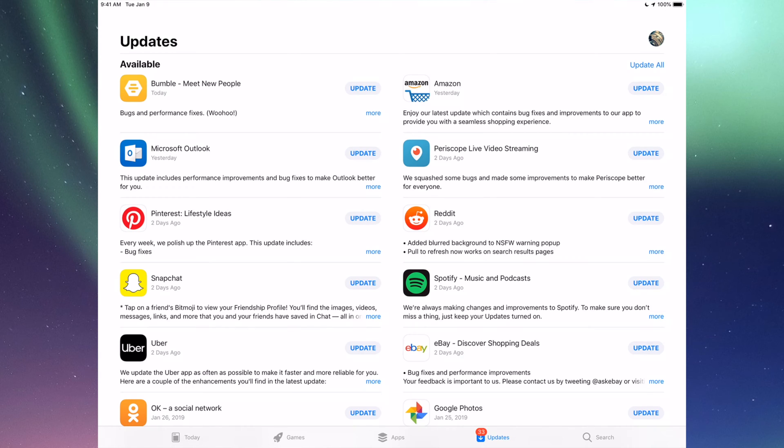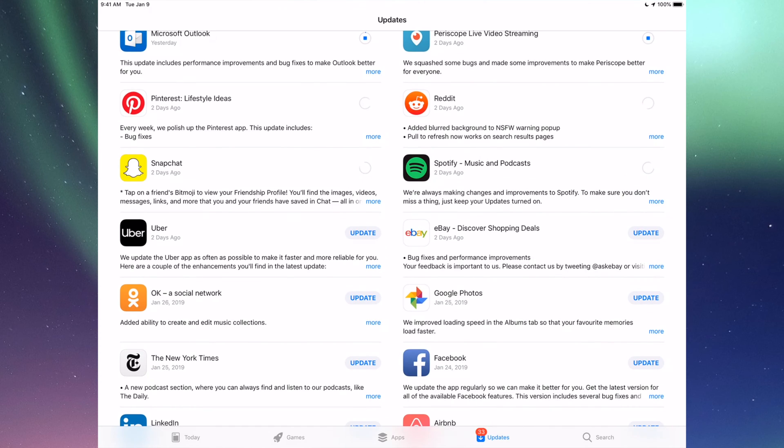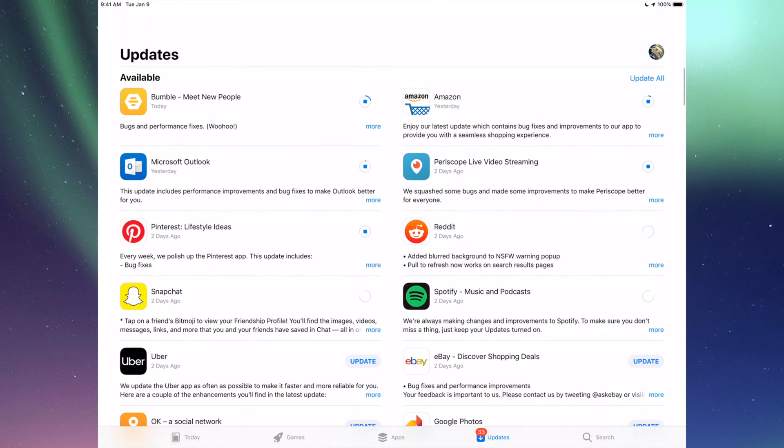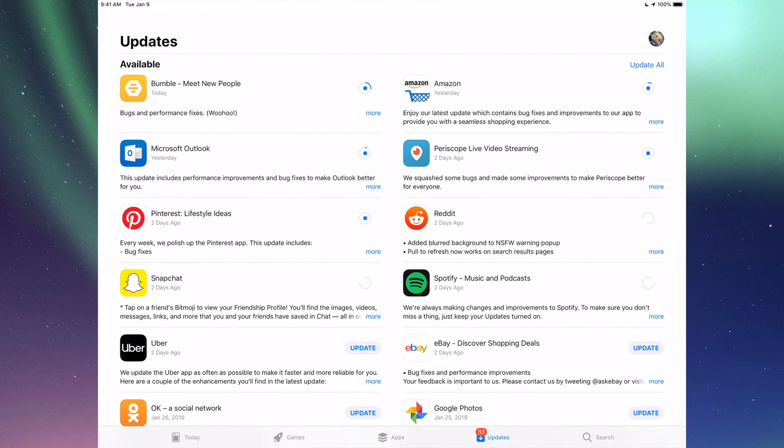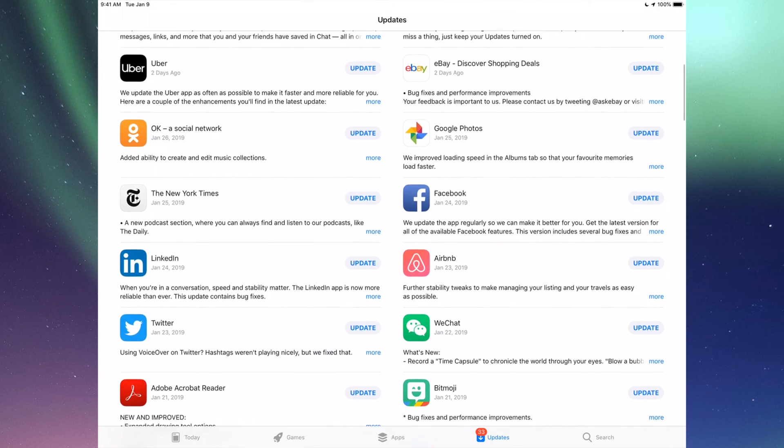So the very first one is Bumble, then we have Amazon, Microsoft Outlook, Periscope, Pinterest, Reddit, Snapchat, and Spotify. You can also click up here where it says Update All - you can just update them all, but I just want to show you one by one.